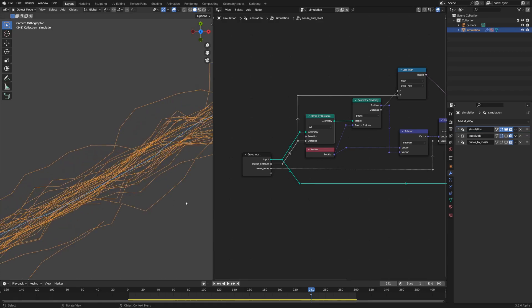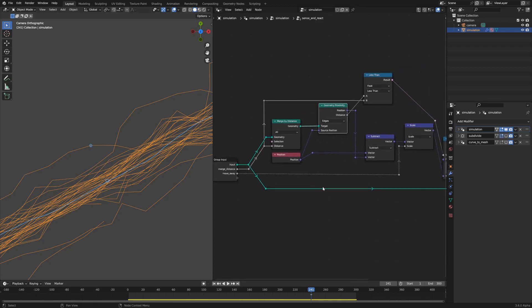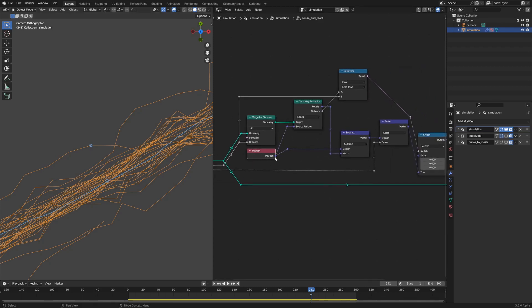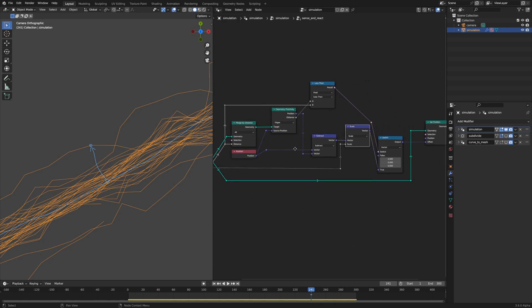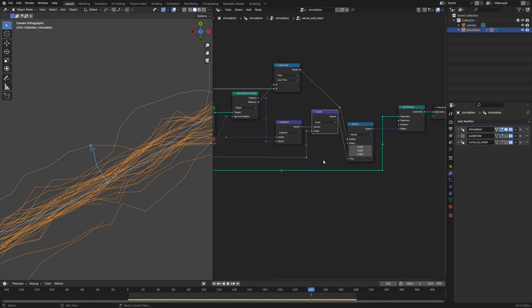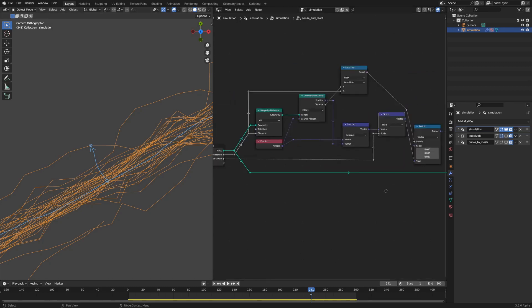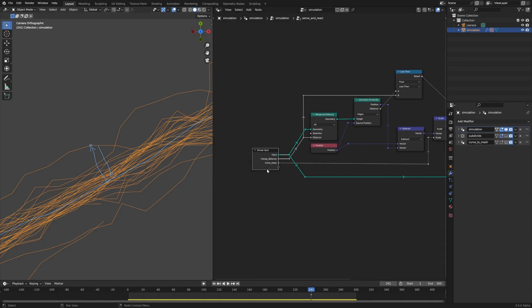What happens is you get the geometry proximity of the source position to the merged position. Really what we're doing is we're getting the vector from the merged position to the source position and then we're scaling that by the move away value to get the either attractive or repulsive force. If this move away value is negative, then we'll move towards that point, and if it's positive, we'll move away.